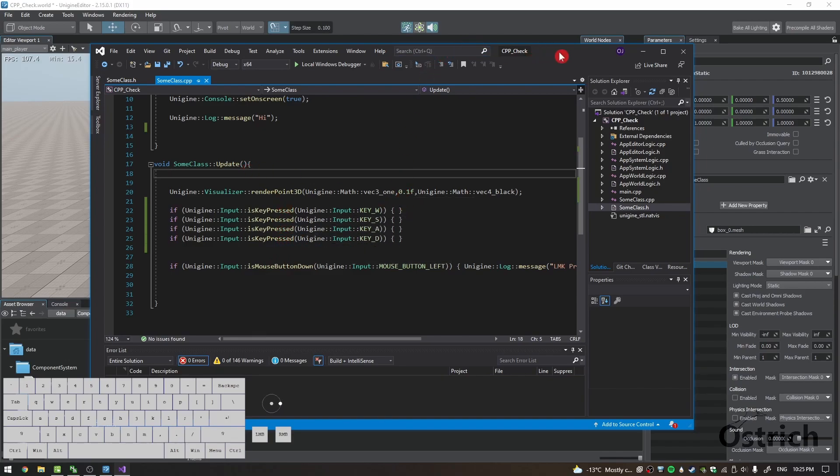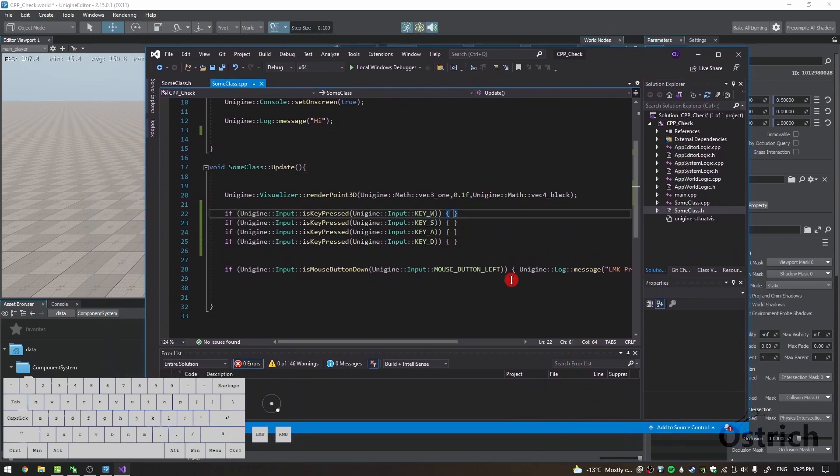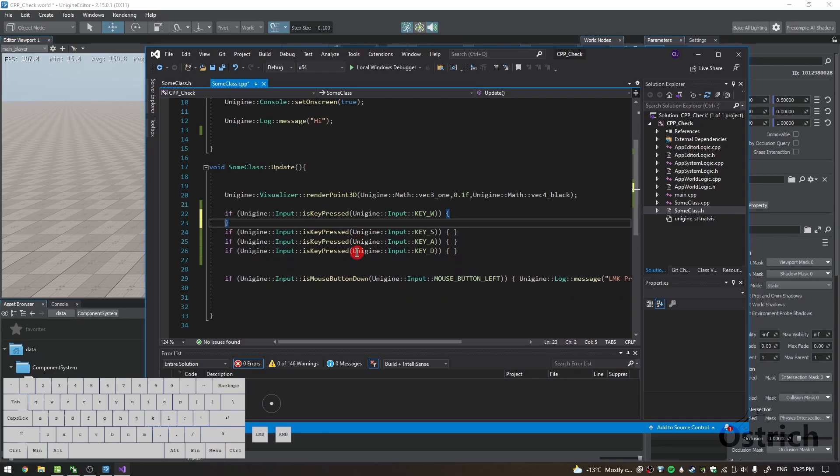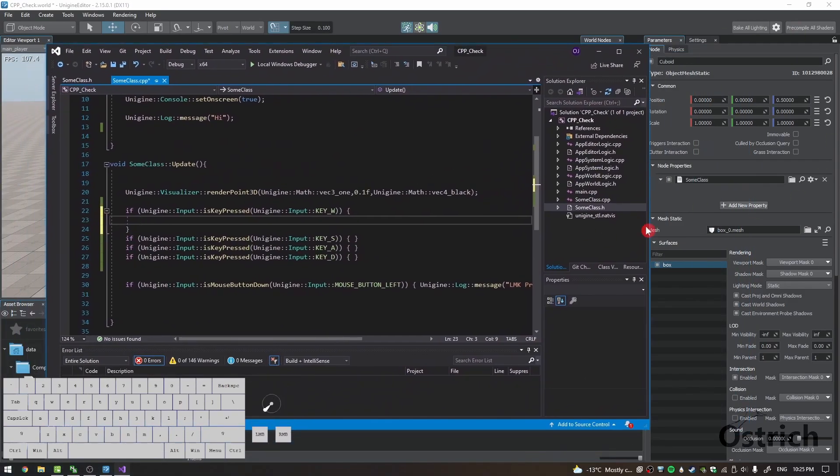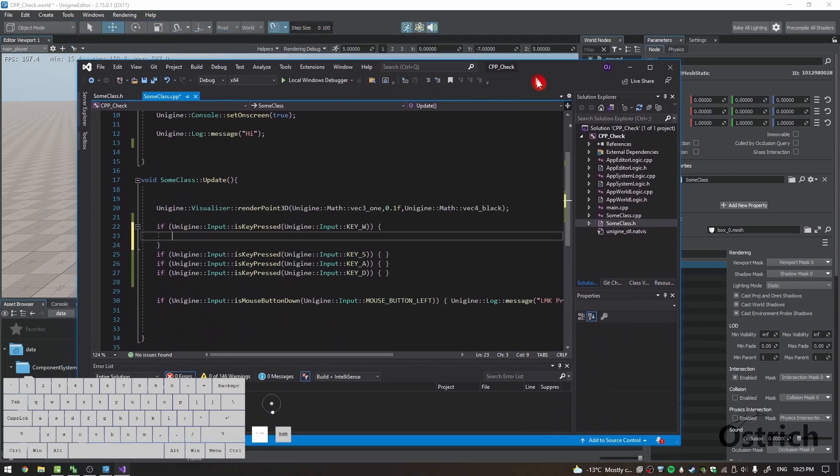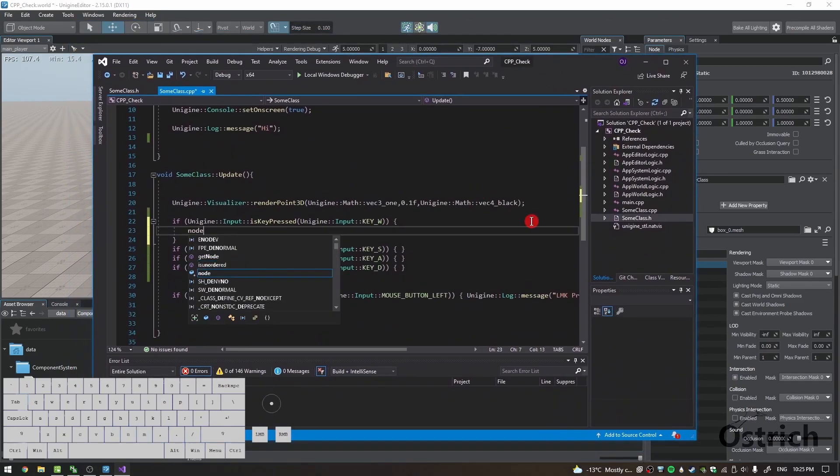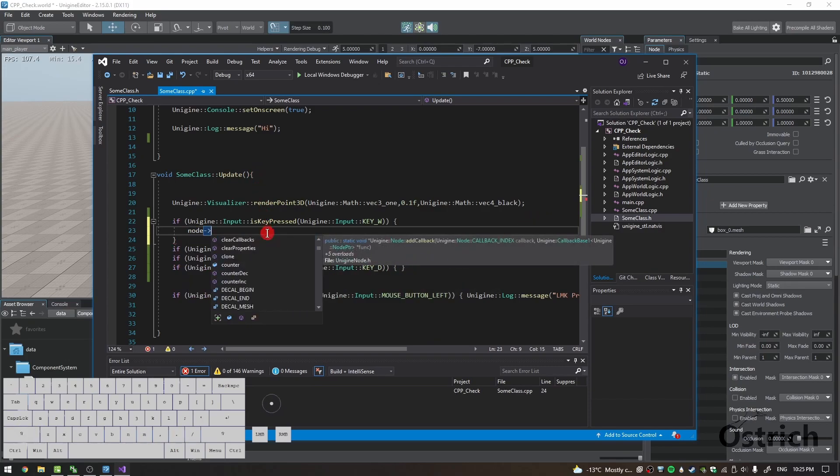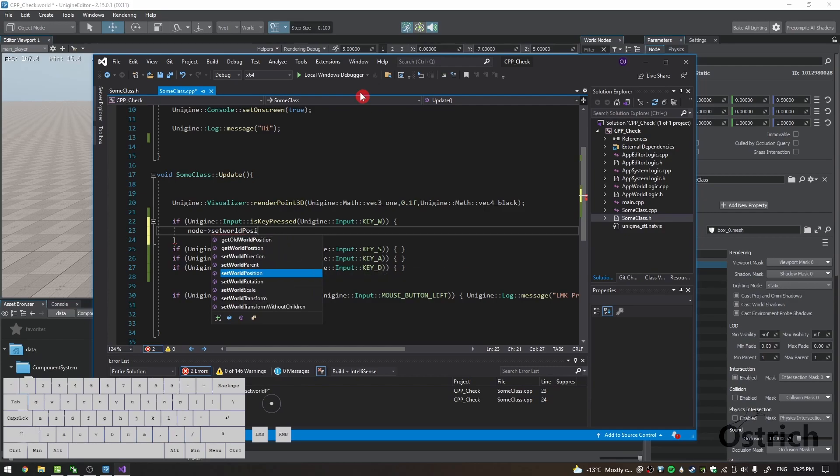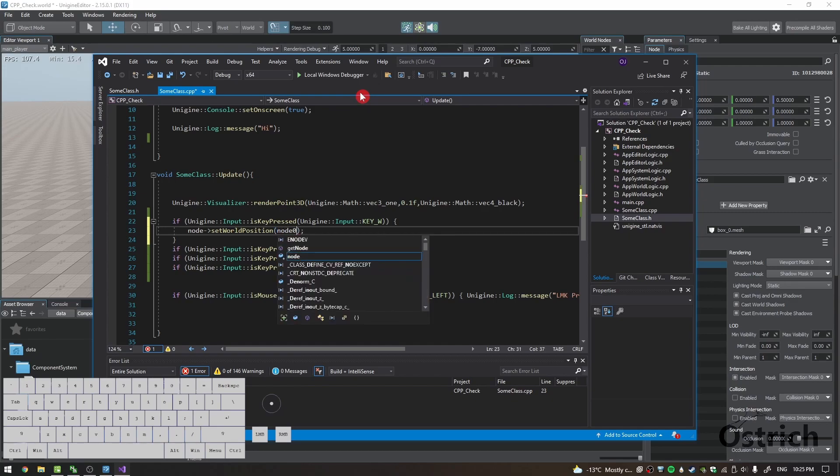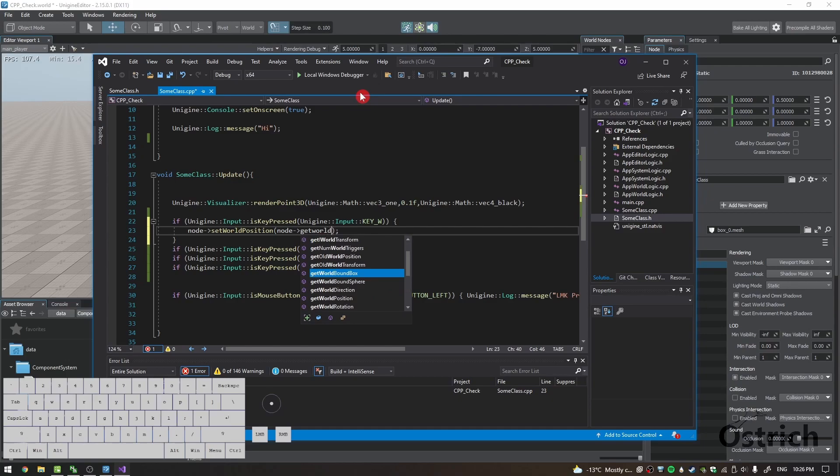So for translation-based movement, how do we do this? First things first, we're gonna go into the object itself, the component of the object which is the cube cuboid, and we're just gonna reference it. So we just say node with a small n, and that's gonna reference the cube itself. It has its own properties and functions, and what we want is going to be setWorldPosition. And then we're going to get its original position, so node and then just use the arrows again and getWorldPosition.